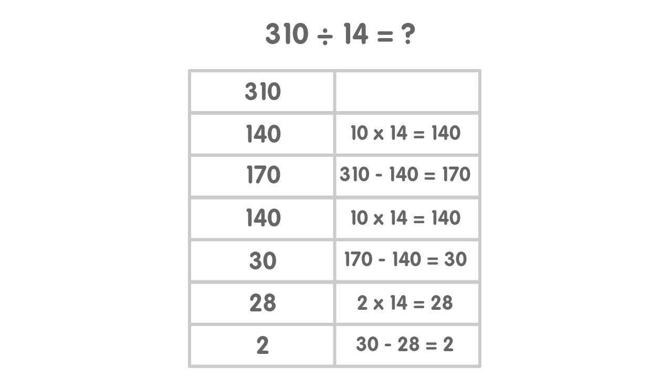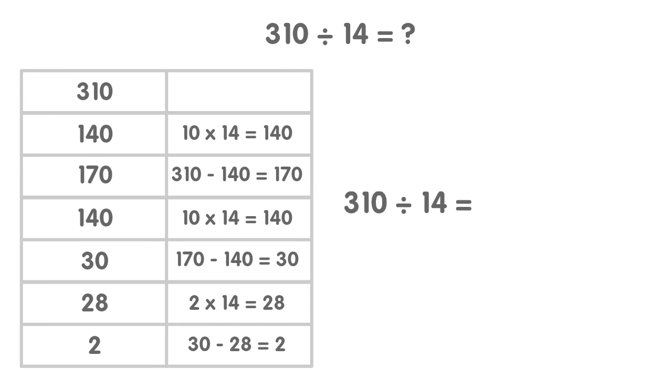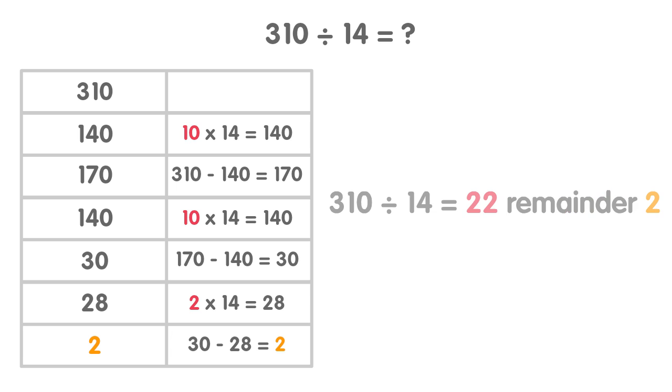So the answer to the question 310 divided by 14 is 10 add 10 add 2, remainder 2. Each friend gets 22 sweets and there are 2 left over. Let's look at another example of dividing by chunking.